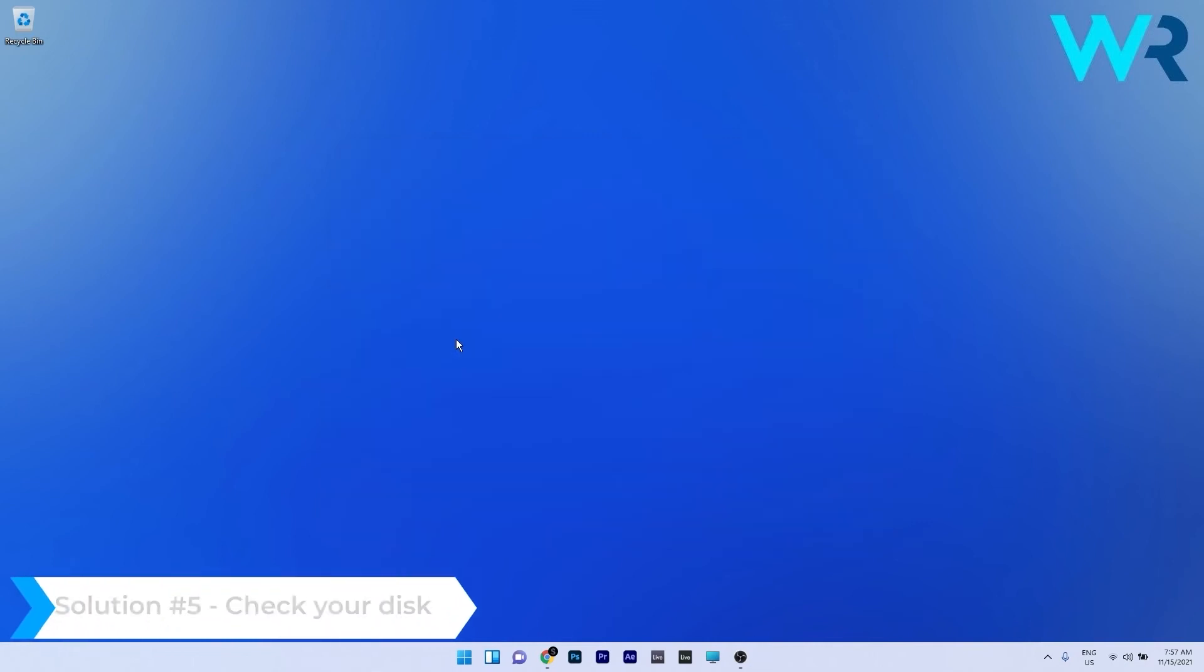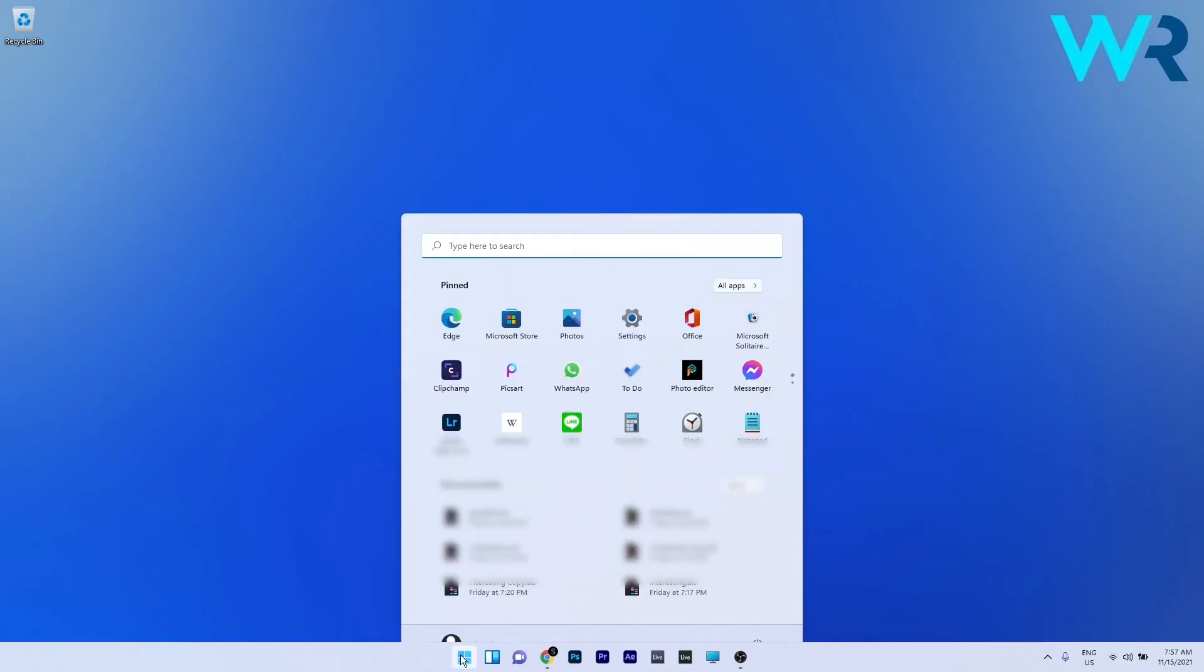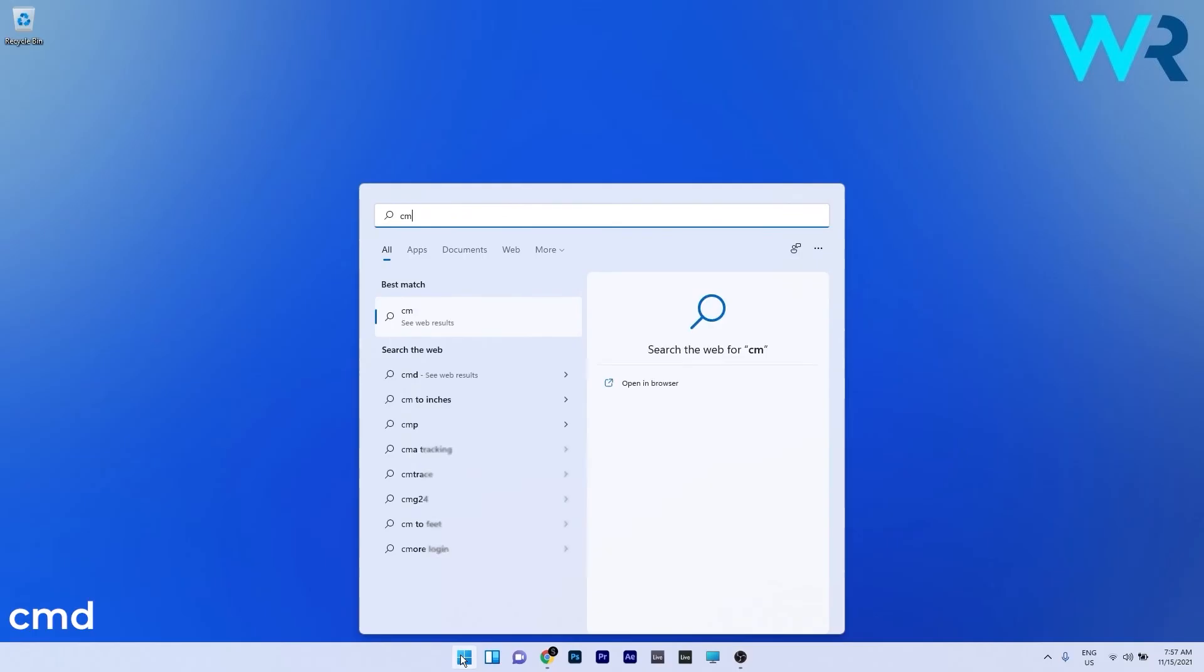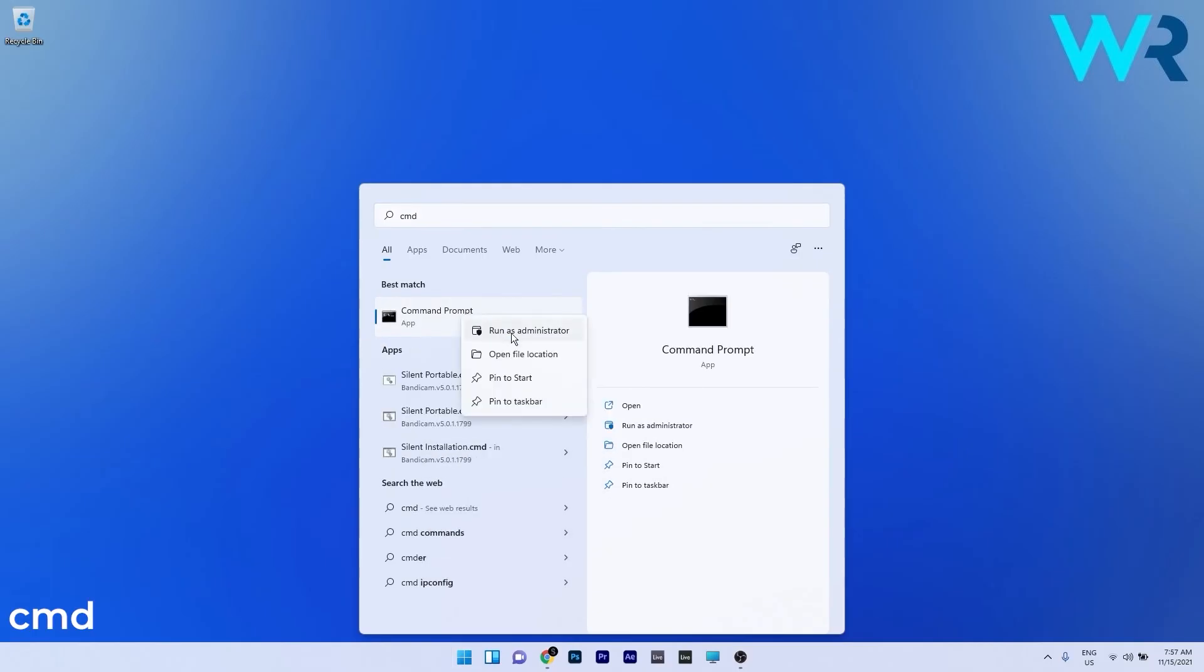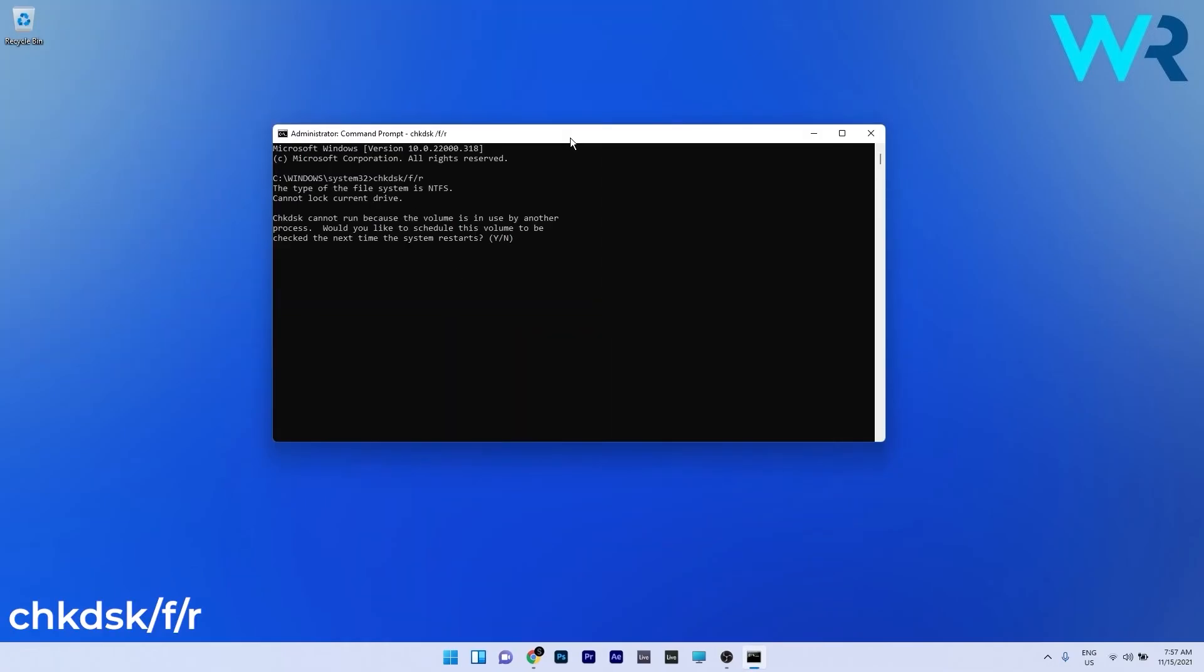You can also check your disk to solve this issue. To do this just press the Windows button then type in CMD and run command prompt as an administrator. In here type the following command and then press Enter.